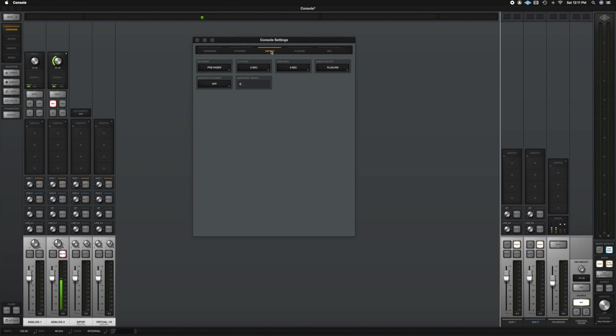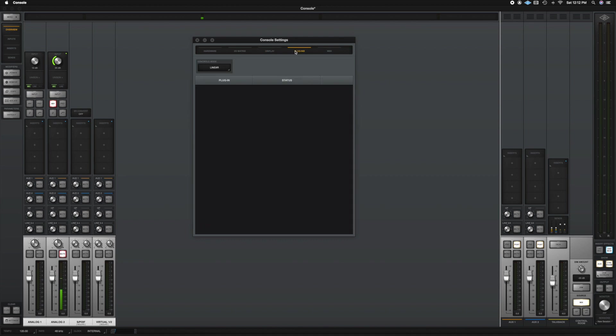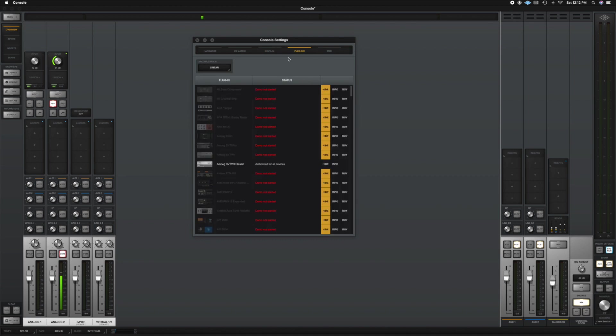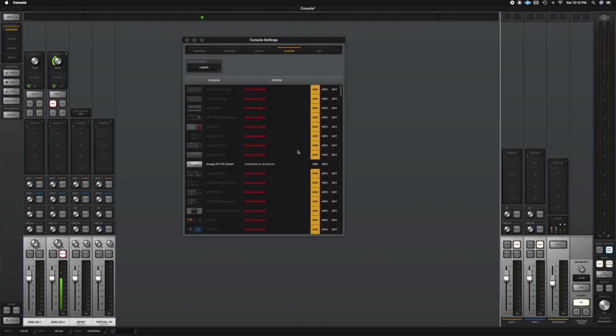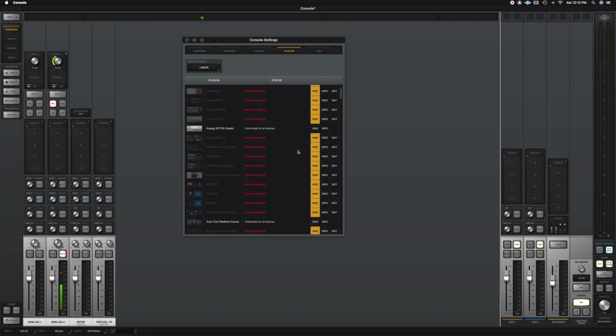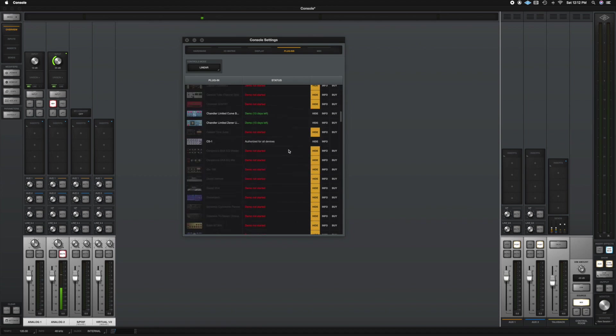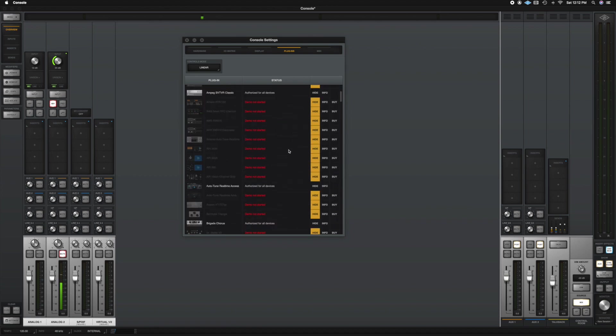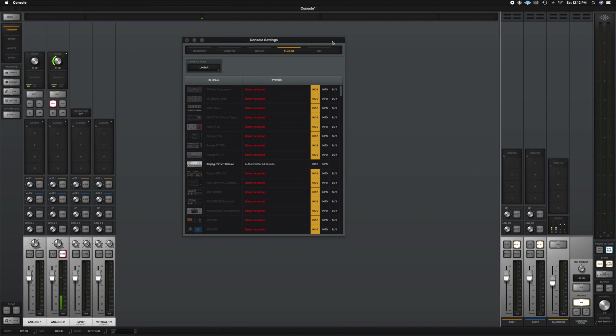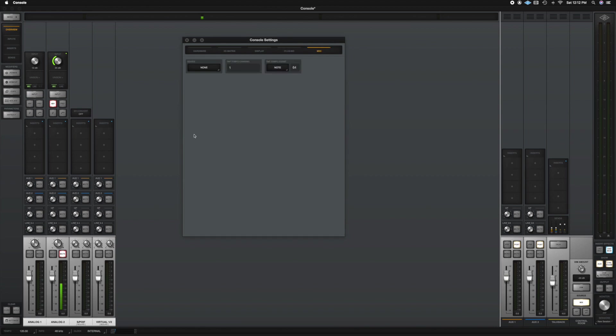And here we have the display. You can, if you want to change any parameters there, the plugin list. So here you can actually hide any plugins that you do not own. That way, when you open up the plugin in your inserts or in the unison, you don't see a bunch of plugins that you don't own, just the ones that you do own. And then here you can control any MIDI information.